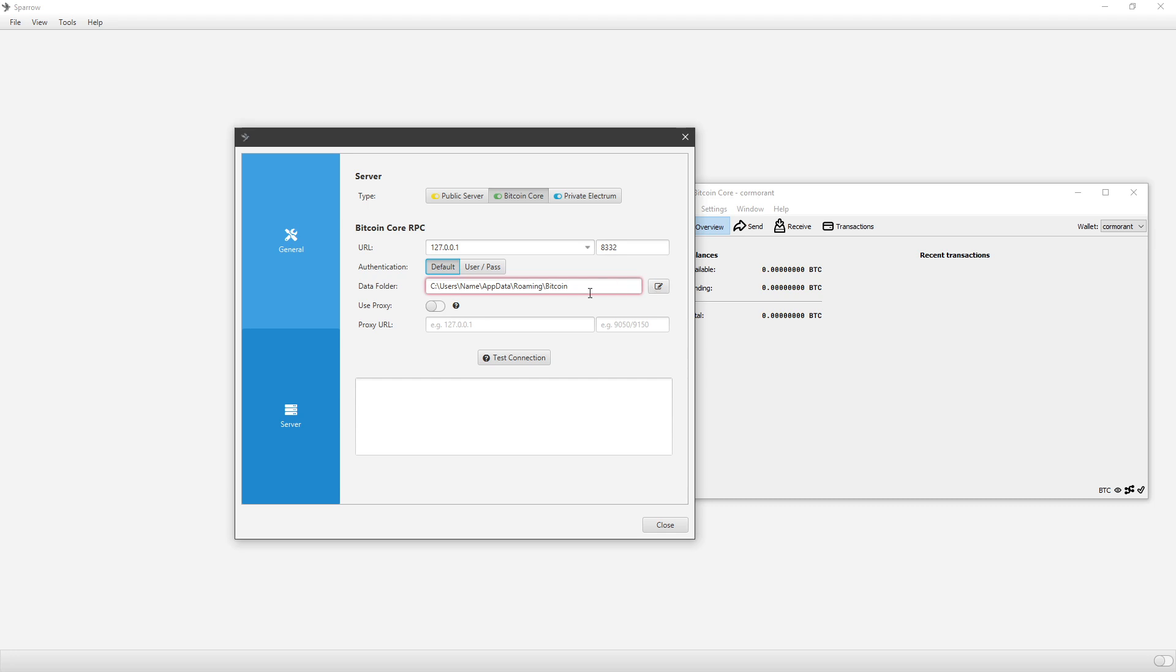Now, even if you think you have it right and it's not working, another option is to use the different authentication, which is User and Pass, which I personally use.